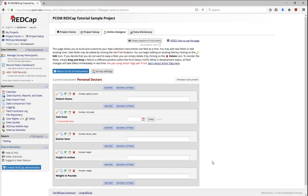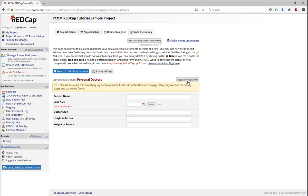To see what your completed instrument looks like, use the Preview Instrument feature. This feature allows you to see what your instrument will look like for your participants, but it won't let you do calculations or branching logic. Note that previewing the instrument is not the same as testing it. Do both to ensure that your instrument looks and works as intended.